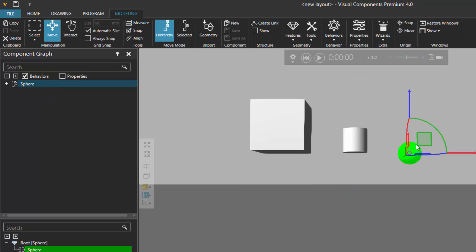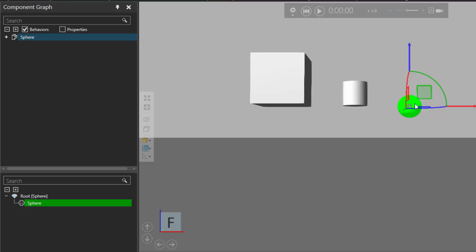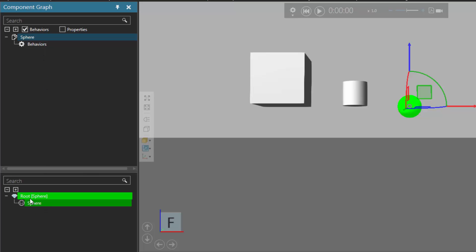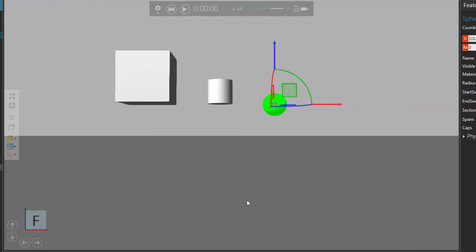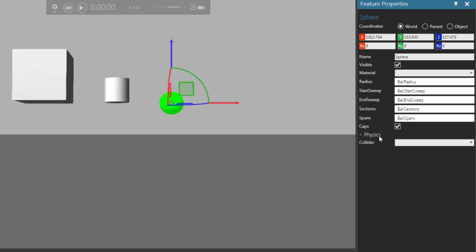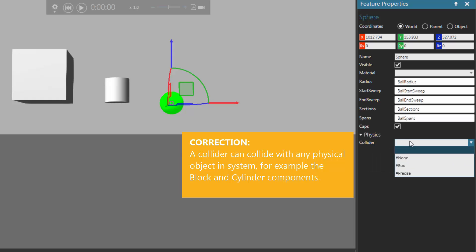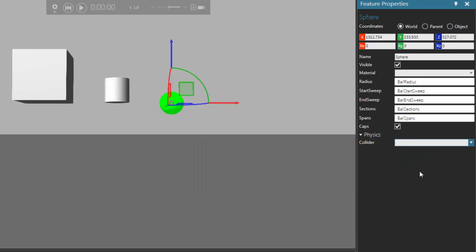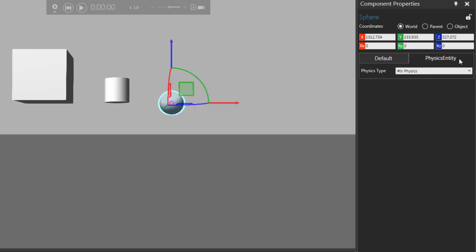Now let's reset, and let's add a physics entity behavior to the sphere. Another way to add a physics entity behavior is to add a collider to a component. So right now in the component graph panel, I'm working in the root node of the sphere, and it has one feature, and notice it doesn't have any behaviors right now. So what I can do is make this feature's geometry collide with other objects in physics. To do that I'll go to the feature properties panel, expand the physics section, and notice it has a property called collider — you're making a shape around the geometry which can then collide with other collider type objects in your layout. So you can set collider to be none, it can be a box, so that creates a box around this sphere, and since no physics entity behavior existed in the component beforehand, the application automatically adds this physics behavior for me, and notice it's set to be in physics.